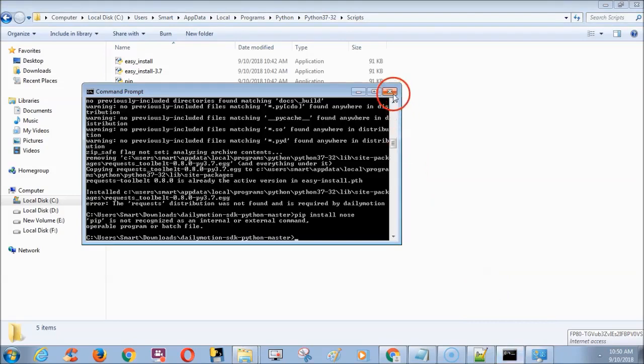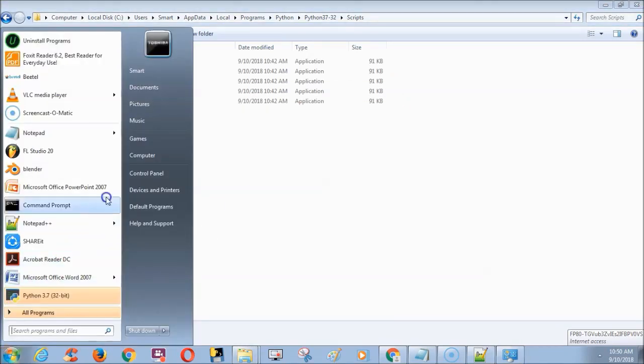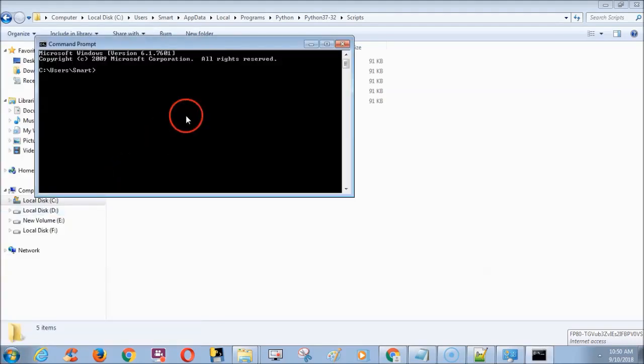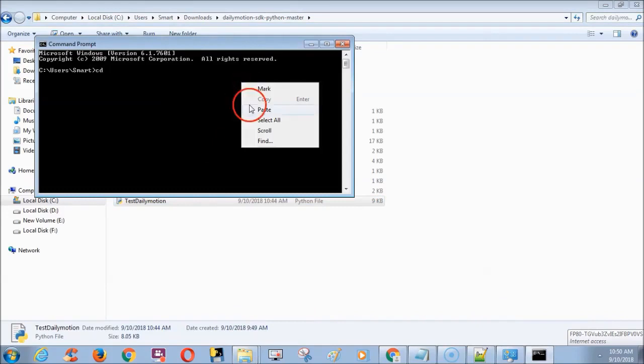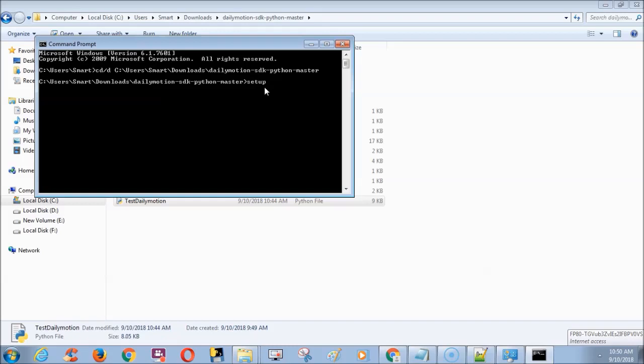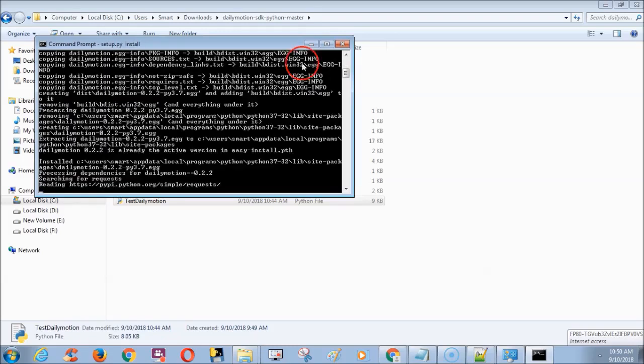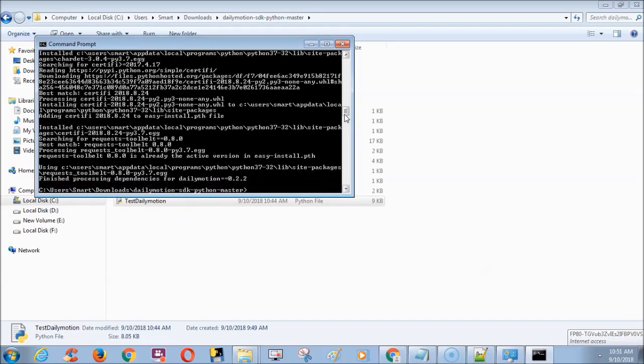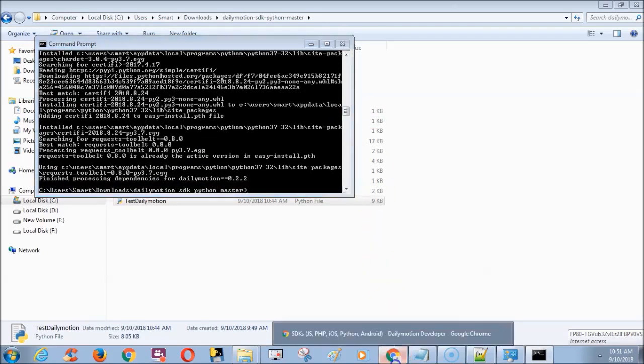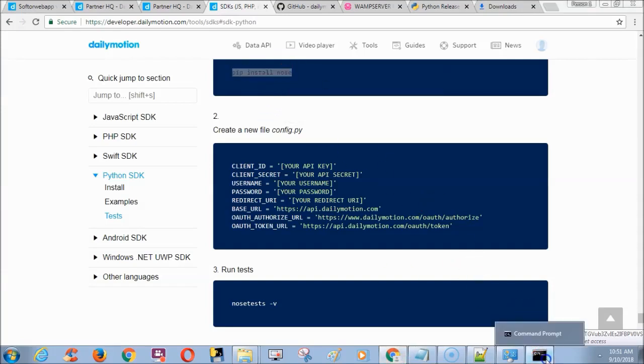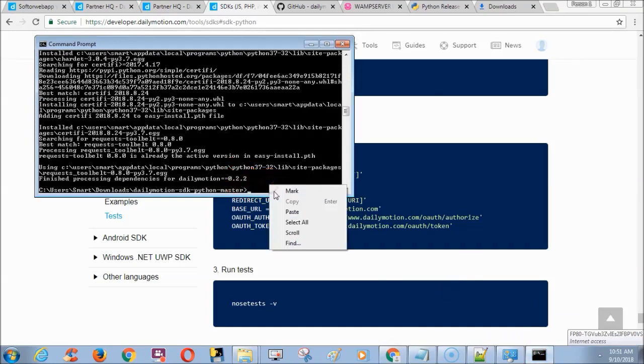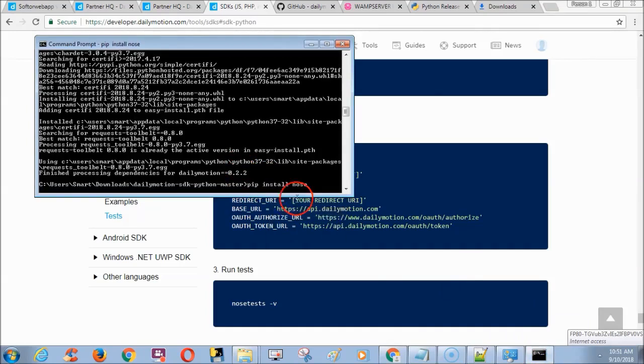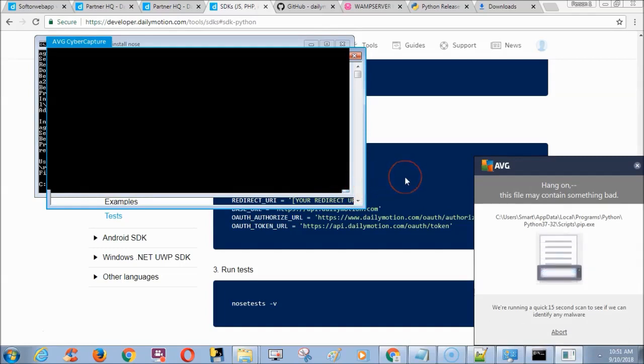Close and open the command prompt. Again go to Dailymotion folder. Next type setup.py install. When process finished, type pip install nose. This time it will install pip including nose.